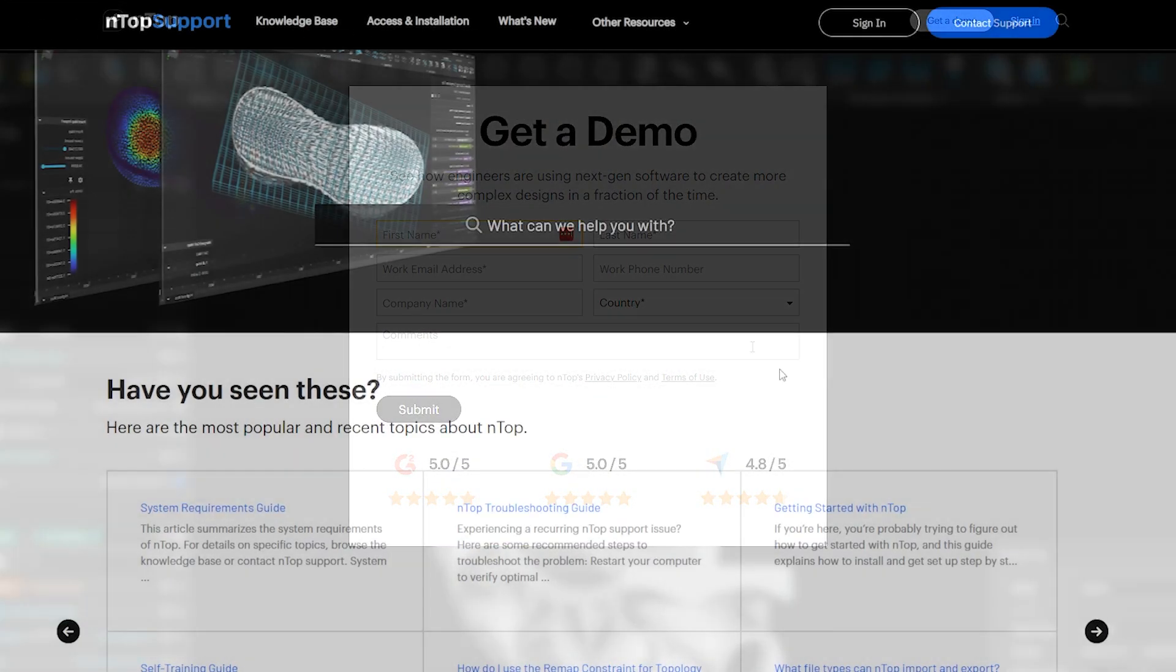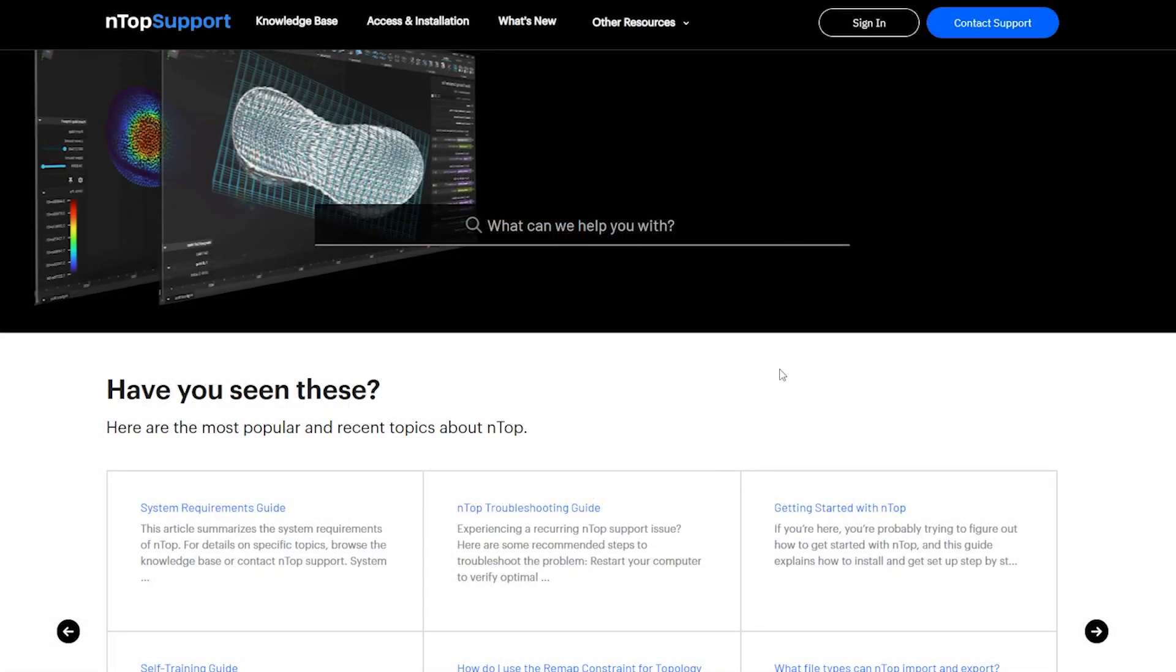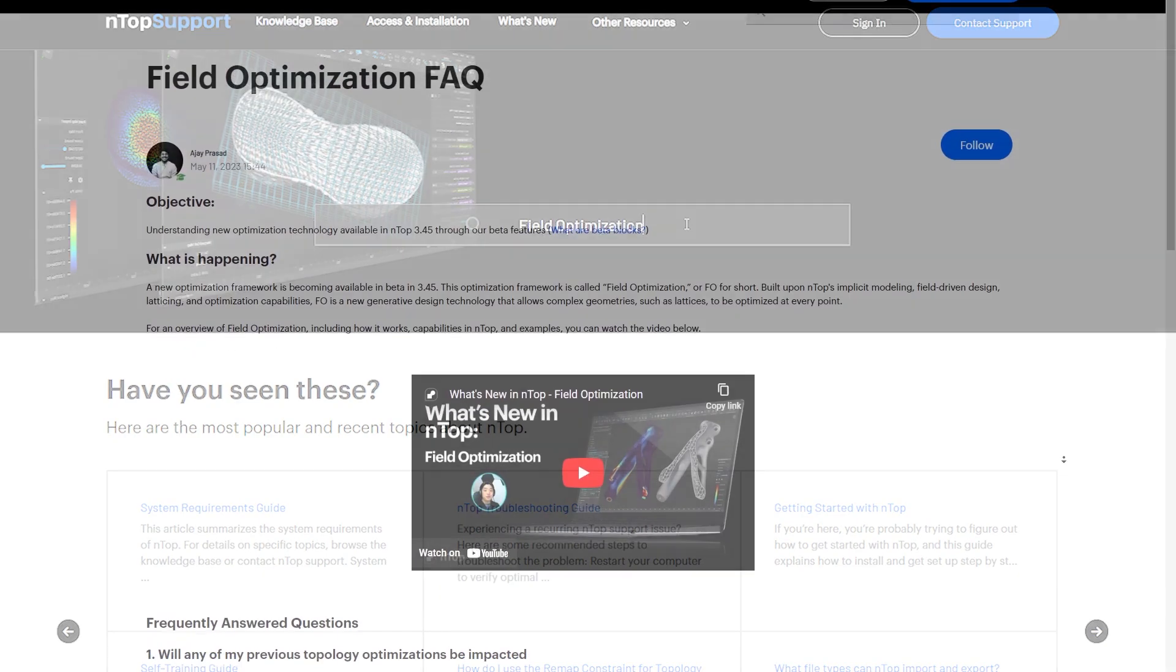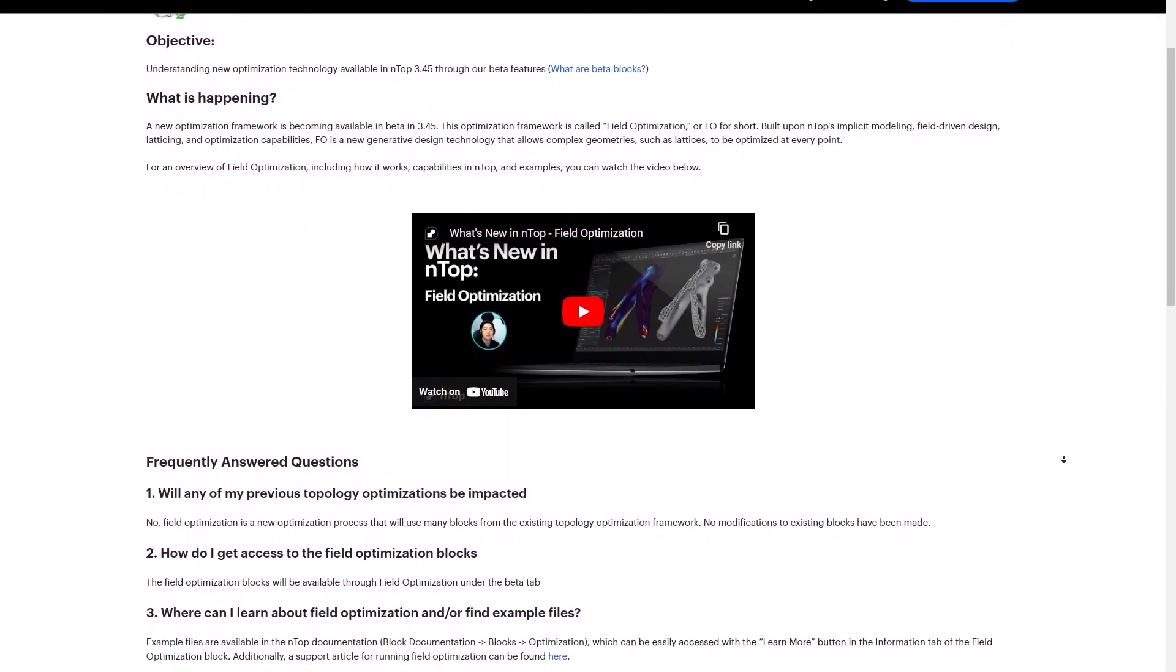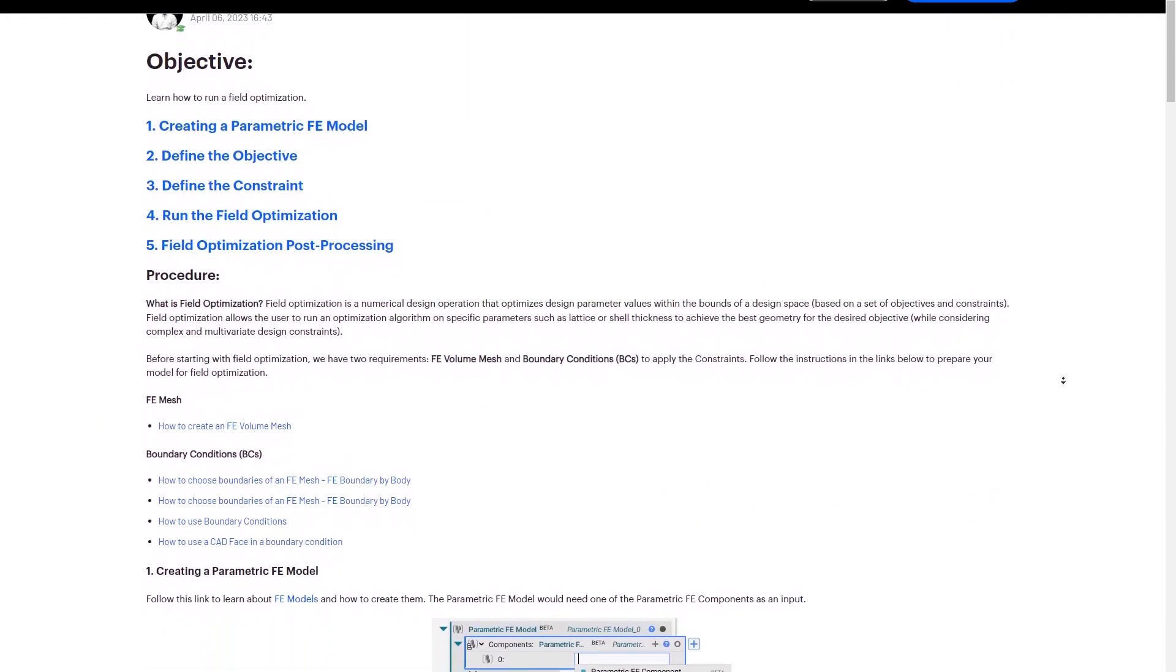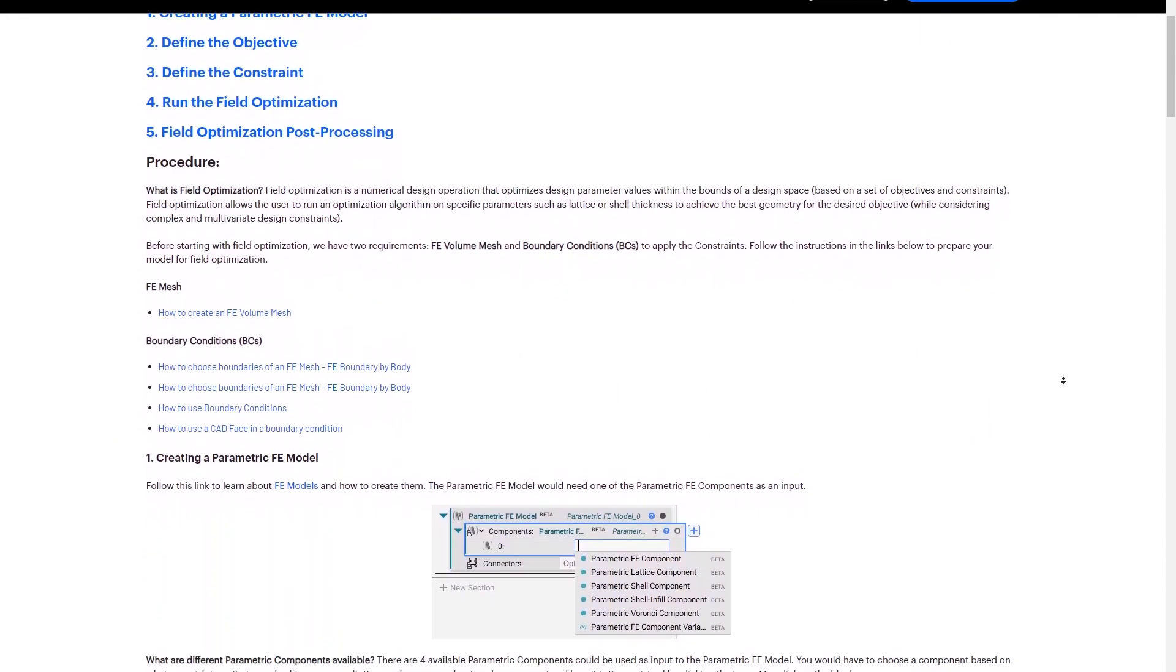To learn more about field optimization, check out our support page at support.ntop.com and search field optimization for an FAQ page and a how-to-run field optimization page.